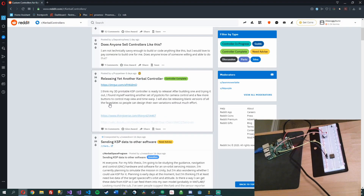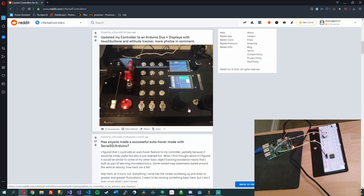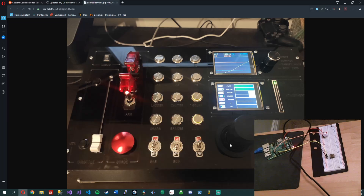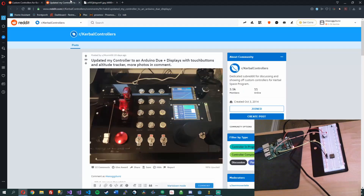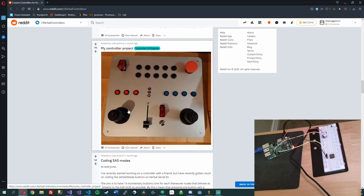If you go over to r/KerbalControllers you can kind of see the inspiration here. If you've ever played Kerbal Space Program, you know they give you so much data and so many controls. This guy has screens, three-way joysticks — probably flight modes, gears, brakes, lights, solar, chutes, ladder, arm, throttle control, stage button. I love this. This is actually what I'm going to show you — my stage button.